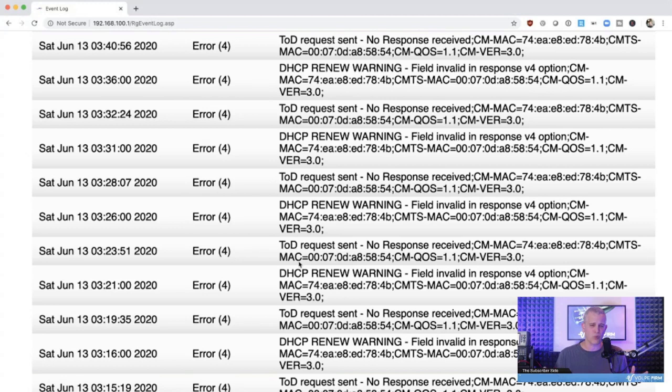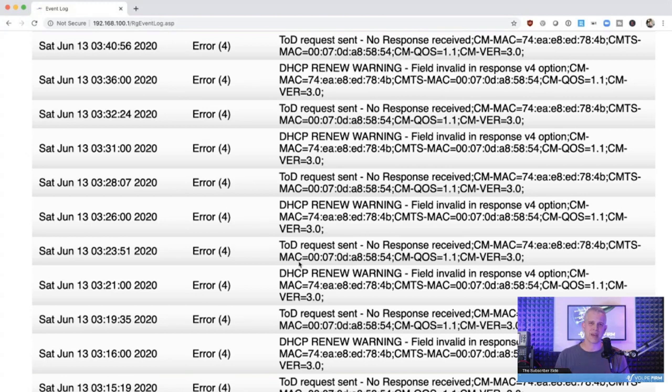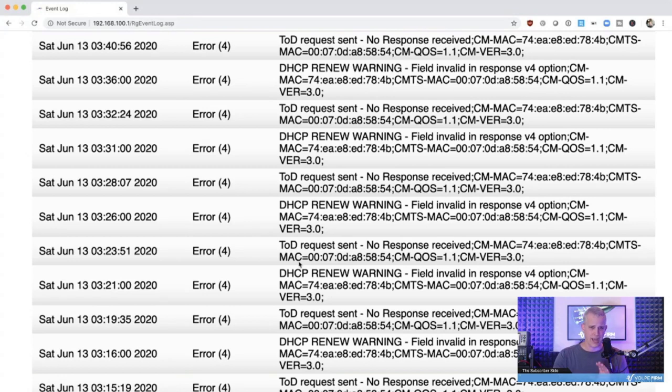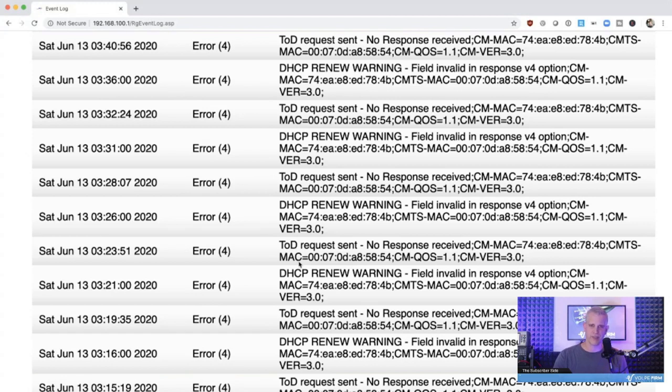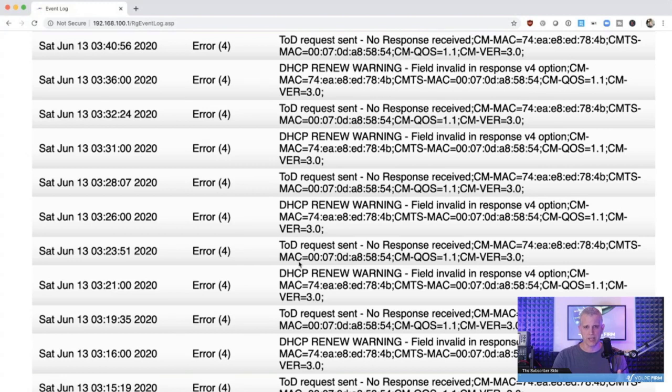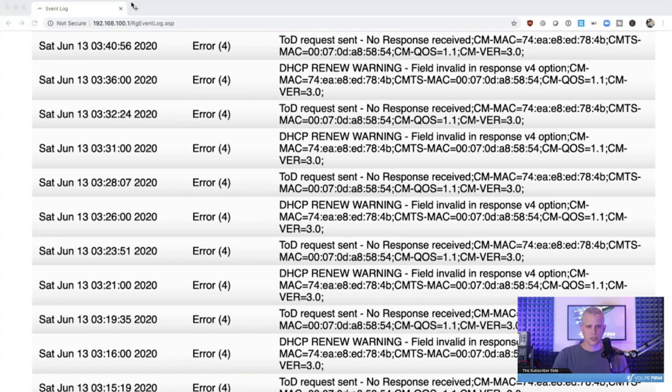Don't get worried about things that you see in event logs, like MDD messages, lost sync messages. A lot of the messages that you're seeing in my event log, if you're not having problems with your service, if you're not experiencing issues, and you see things in your event log, and they say error, warning, notice, don't worry about them. Only be concerned about things in your event log when you're actually experiencing problems with your cable modem.